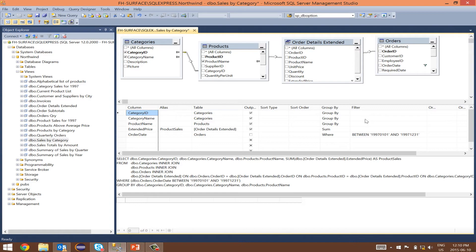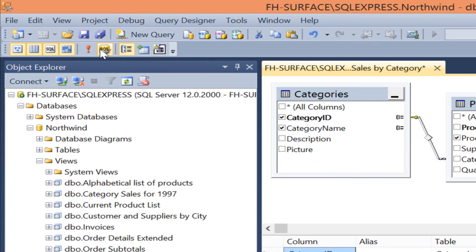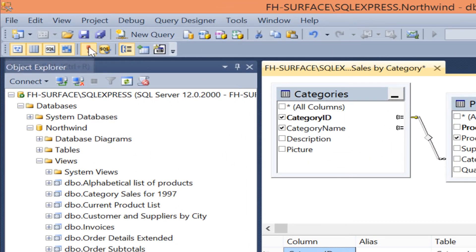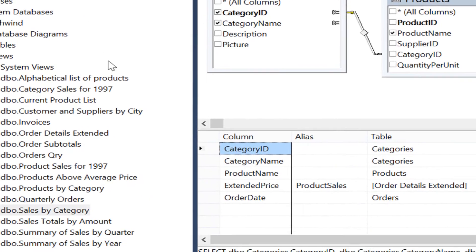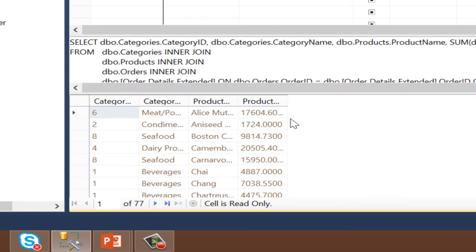Back to our view. Let's run this view first.